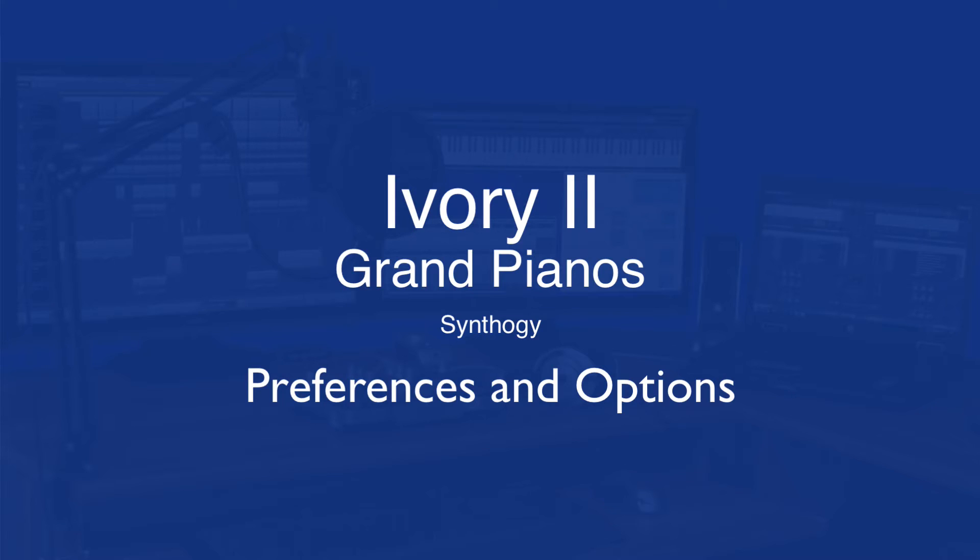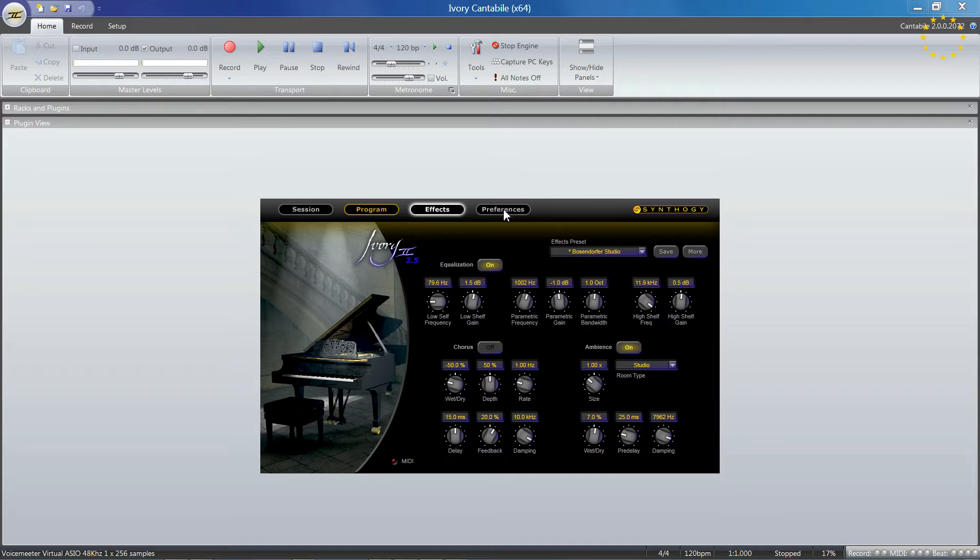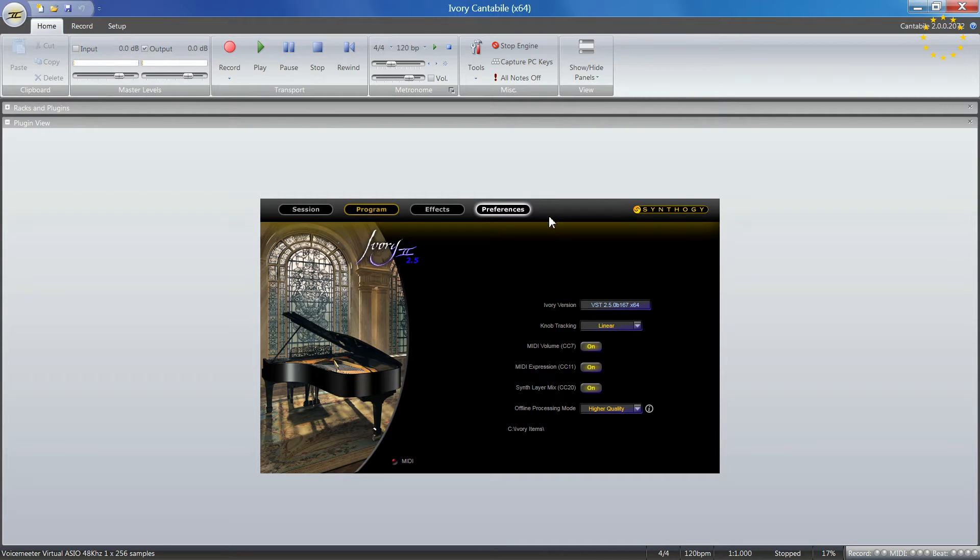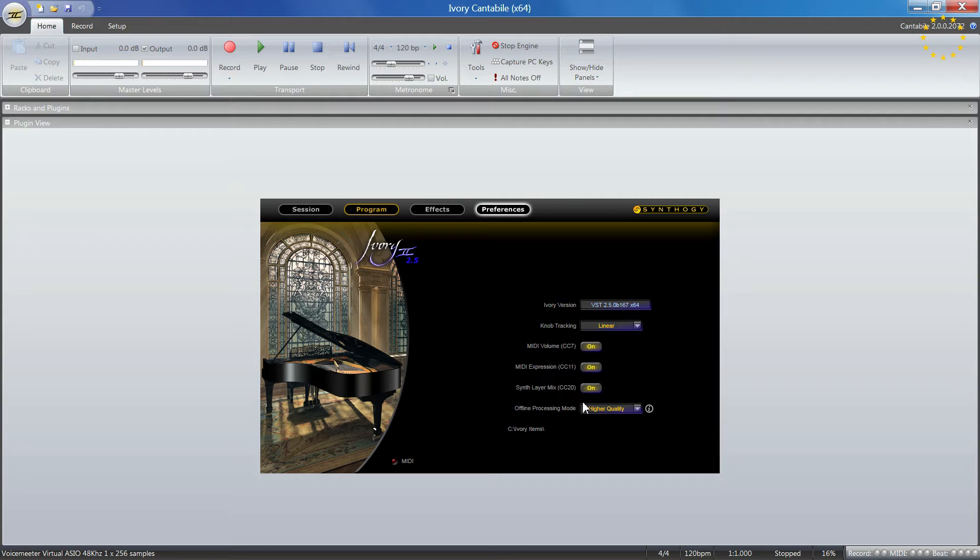In this video we're going to look at the preferences. There are a couple of options. First, in the fourth tab you have your plugin view where you can give the CC711 volume expression and other controllers.